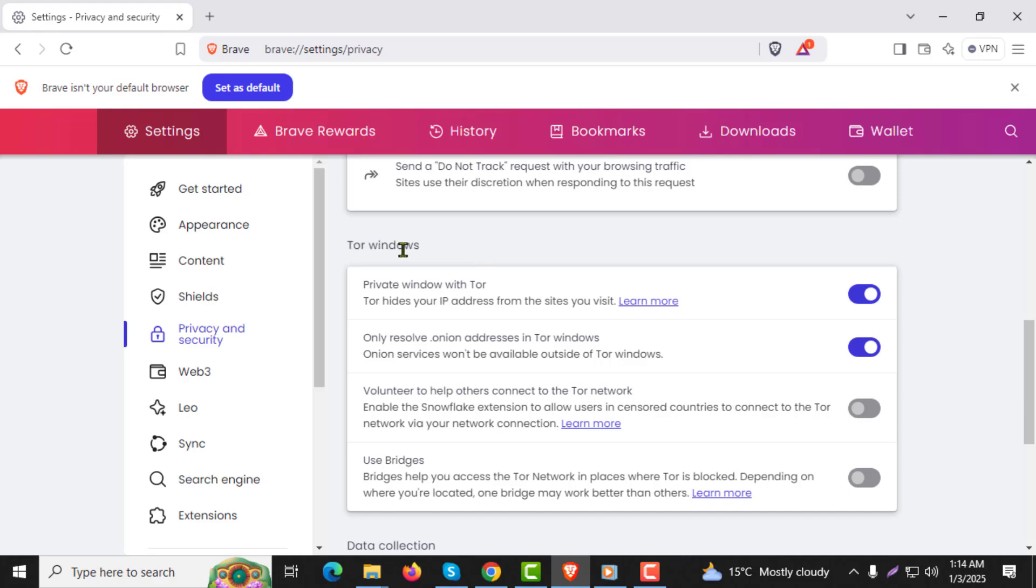Step 5: Scroll down until you find the section labeled Tor windows or private windows with Tor. Adjust the settings here to disable or manage incognito mode.